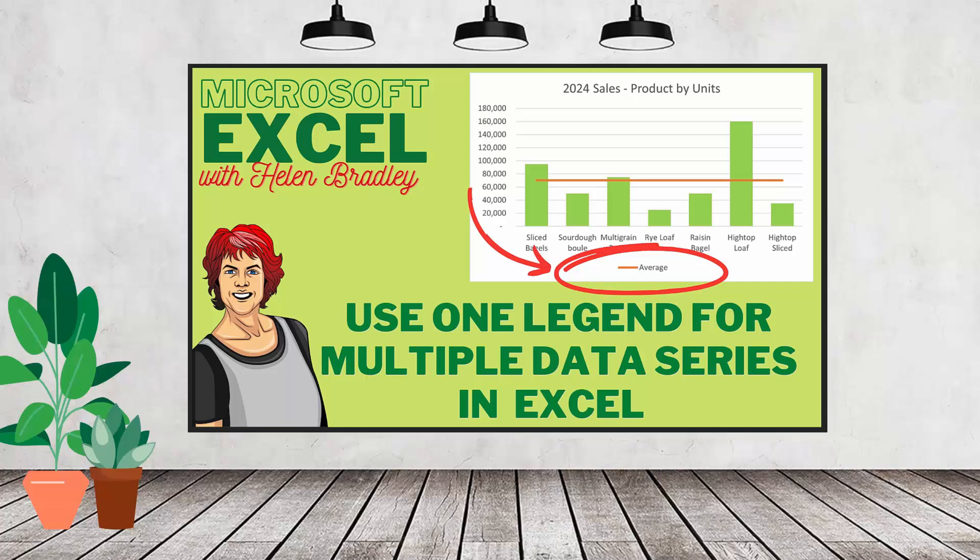Hello and welcome to this video tutorial. Today we're looking at adding a single legend to a chart, even though the chart itself might have multiple data series.